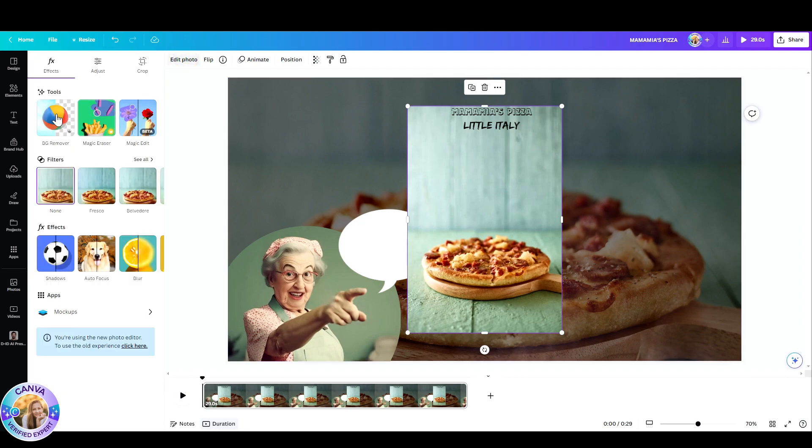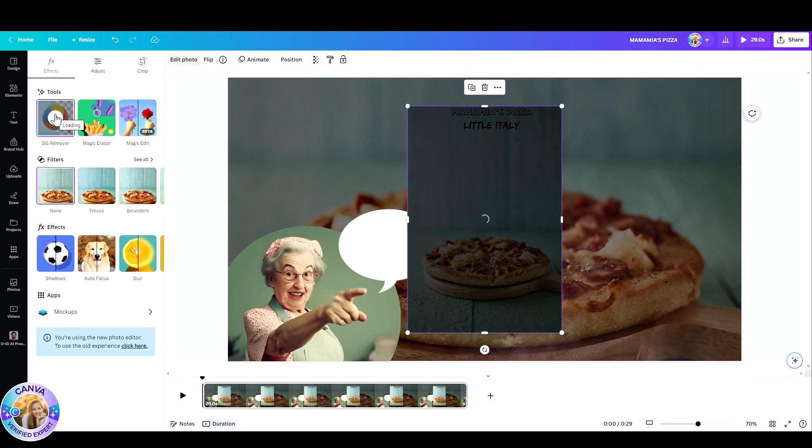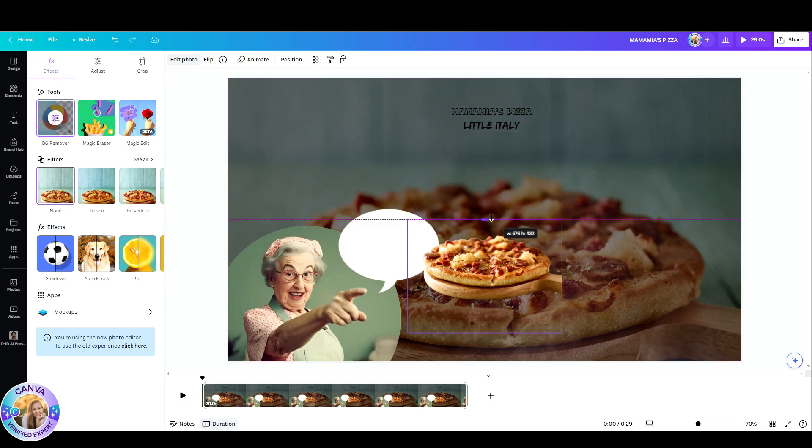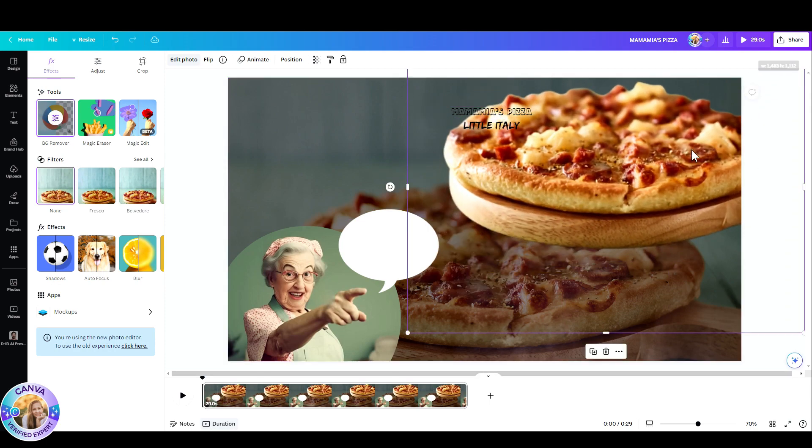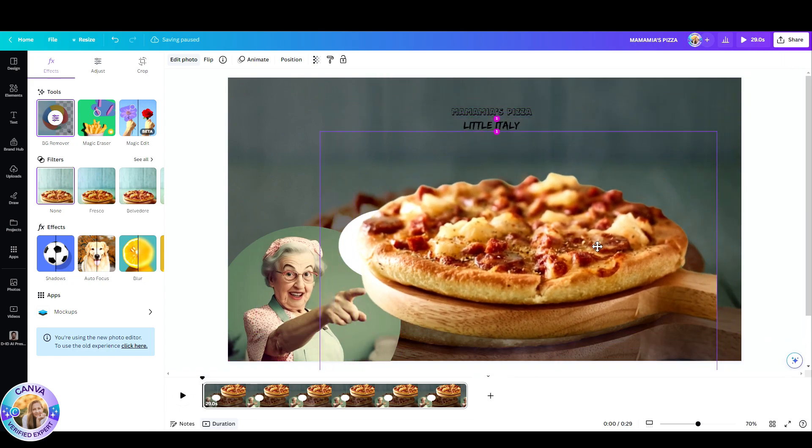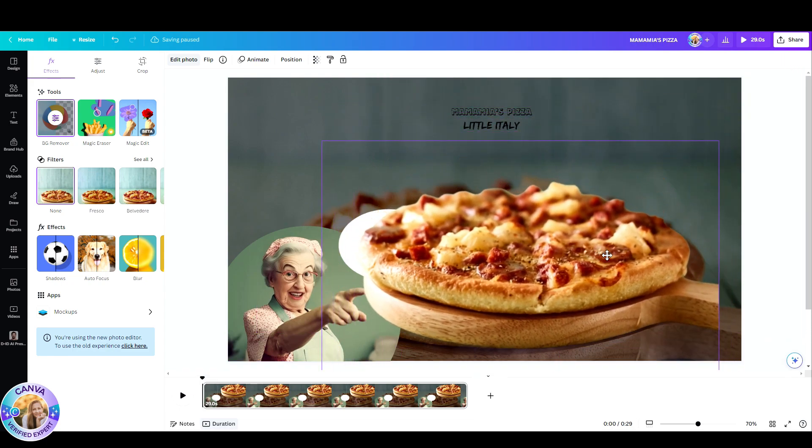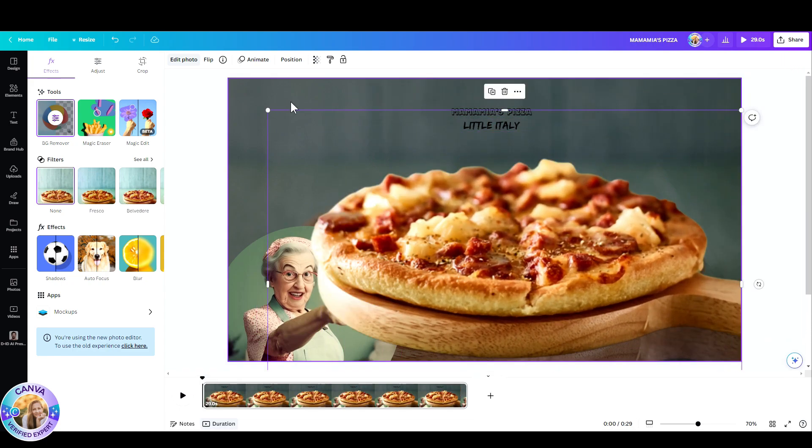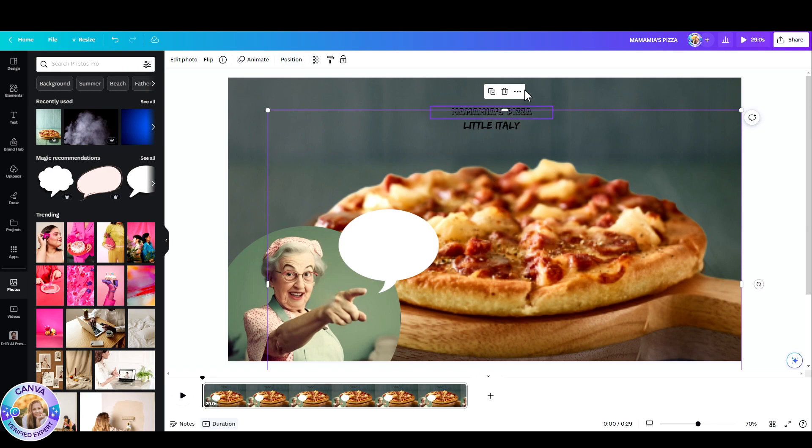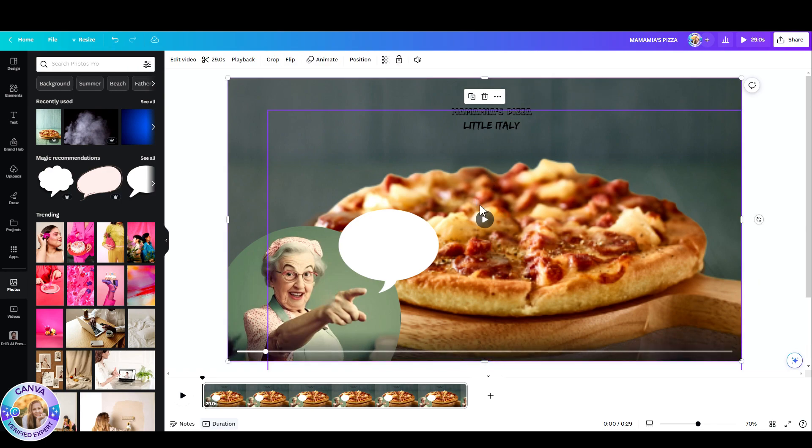So if you do not have pro, you can use my 45 day link in the comments below. And now once I've removed the background, I'm going to place it exactly on top of the original pizza. And then I'm going to go to position and place it behind the steams. Let's see what it looks like. Play it.